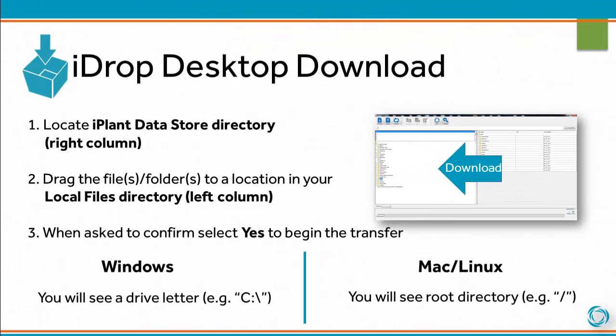To download a file from your iPlant Datastore, locate the iPlant Datastore directory you wish to download from in the right column. Drag the files or folders to a location in your local files directory in the left column. When asked to confirm, select Yes to begin the transfer.